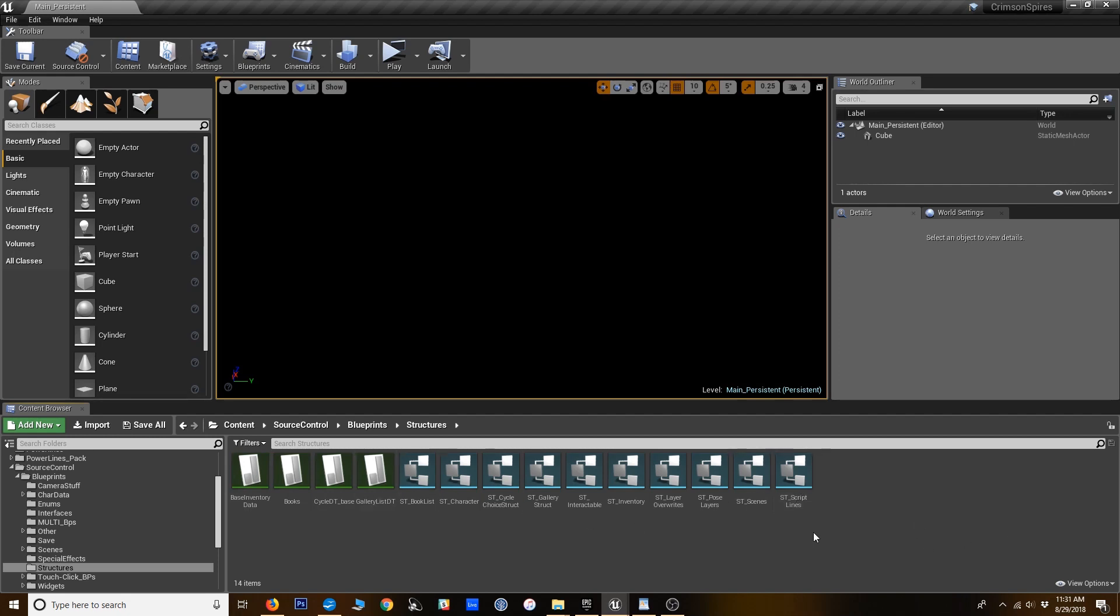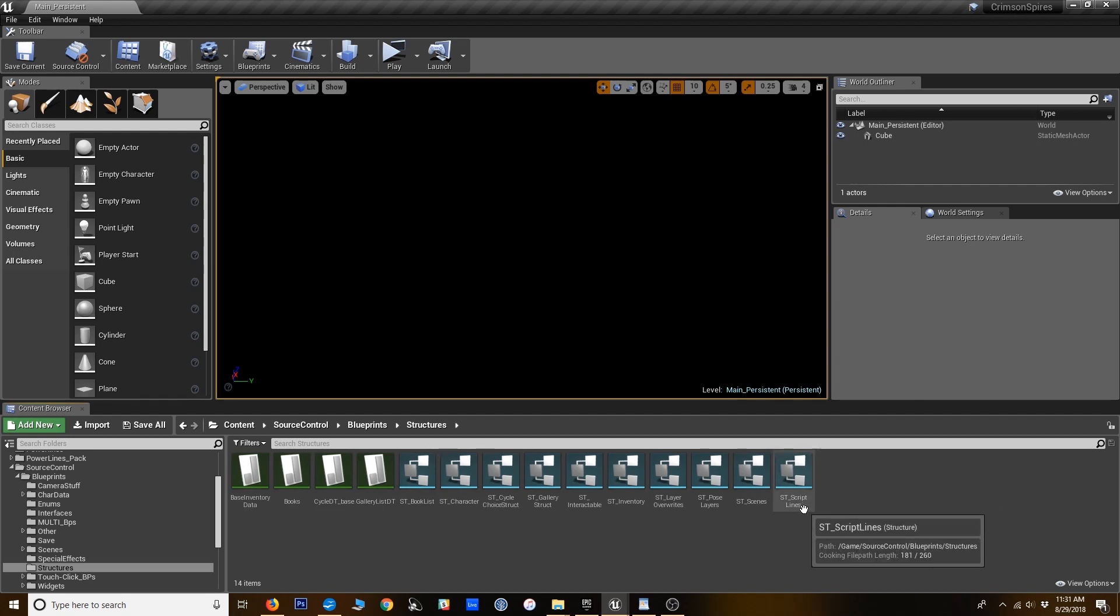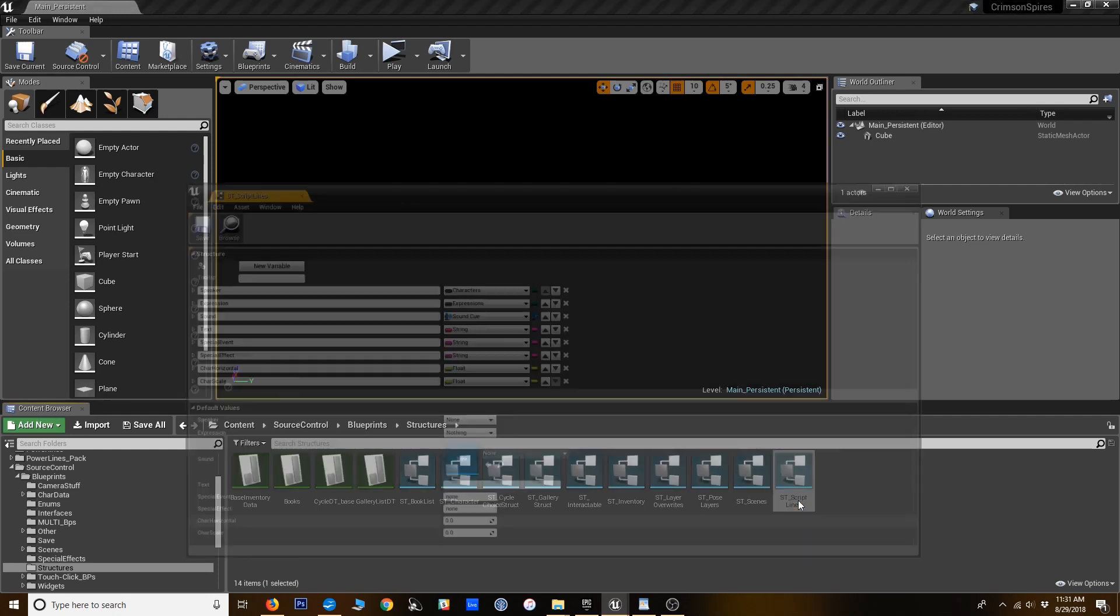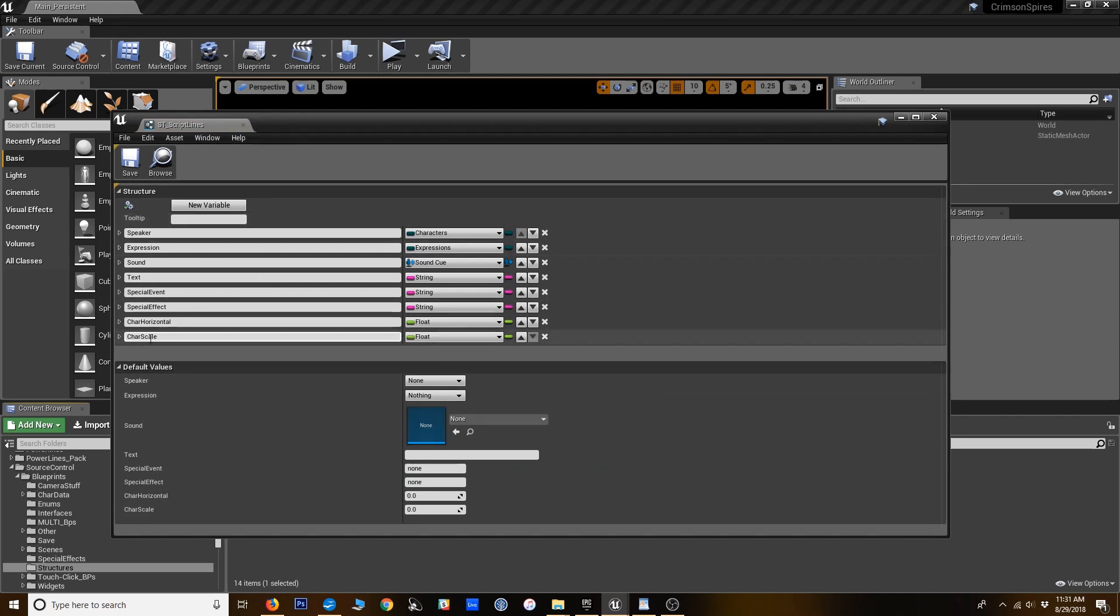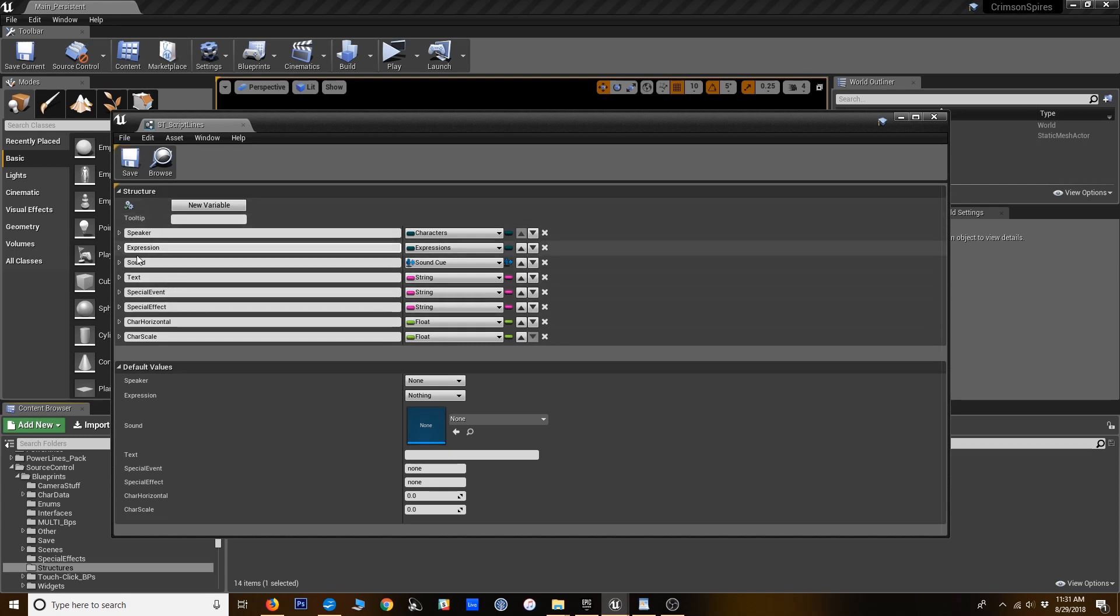So to start, I'm just going to show you the struct that I use to set up the scenes that's called ST script lines. In the VN framework, you can find that in the structures folder. So if you want to open that up and look at it, here is how you determine what the columns of your data table are going to be. These are basically the headers for each column.